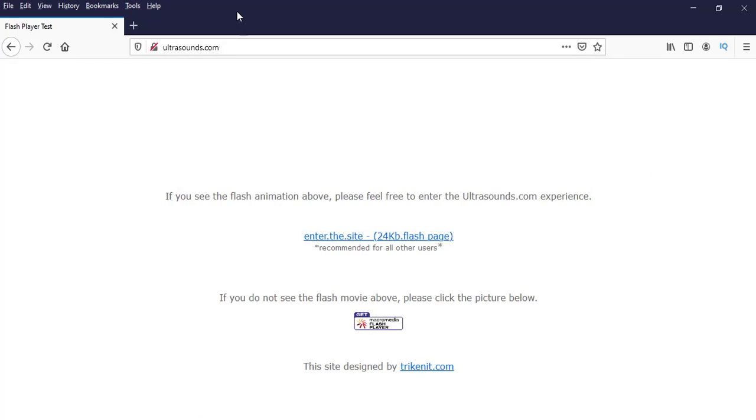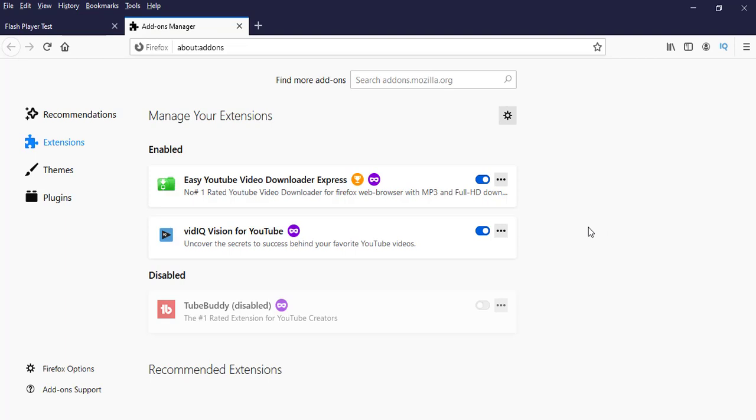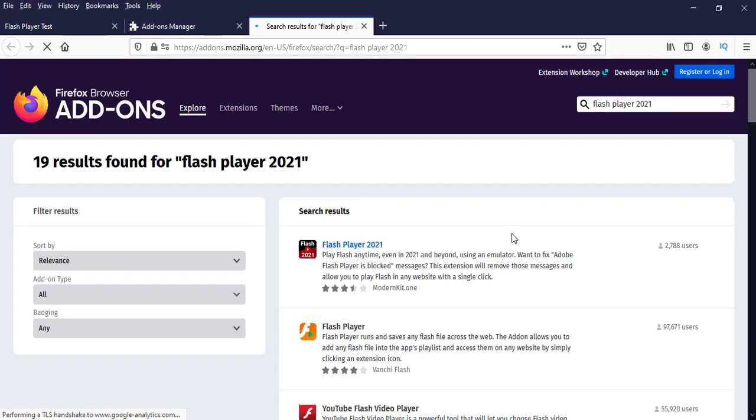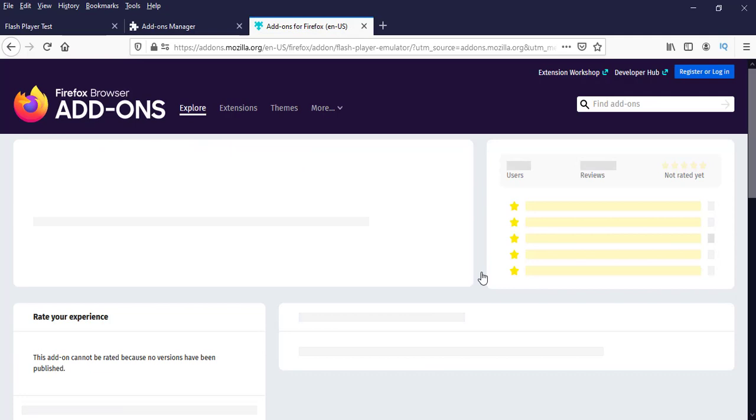Now we will do the add-on and we will check that one. Go to add-ons and search for Flash Player 2020. Flash Player 2021. So this is the one. Flash Player 2021. Select that one.